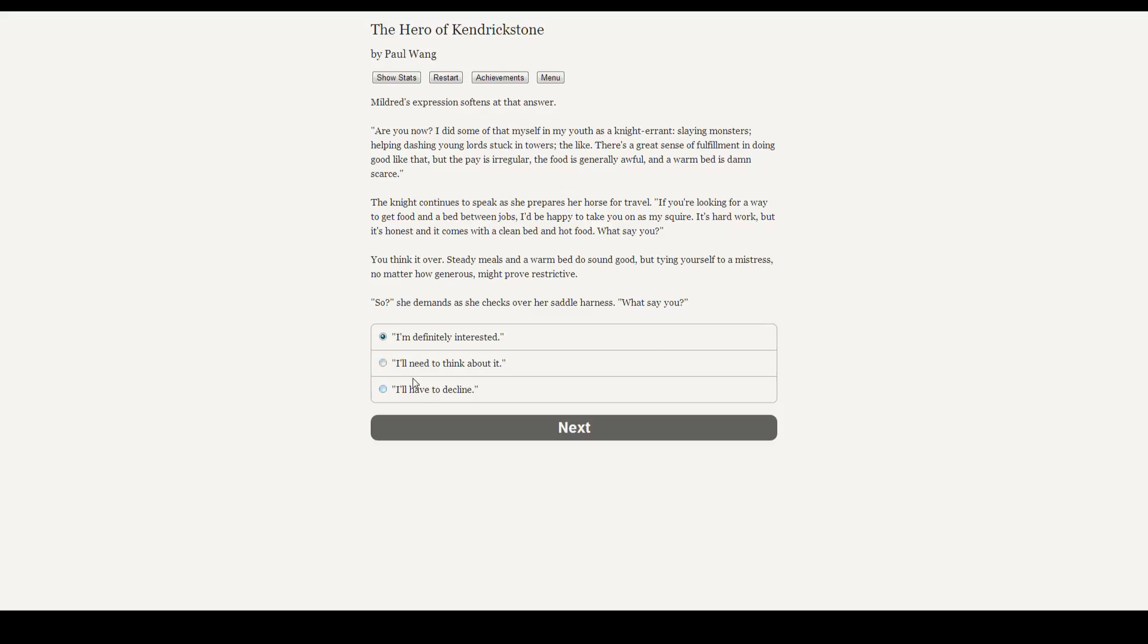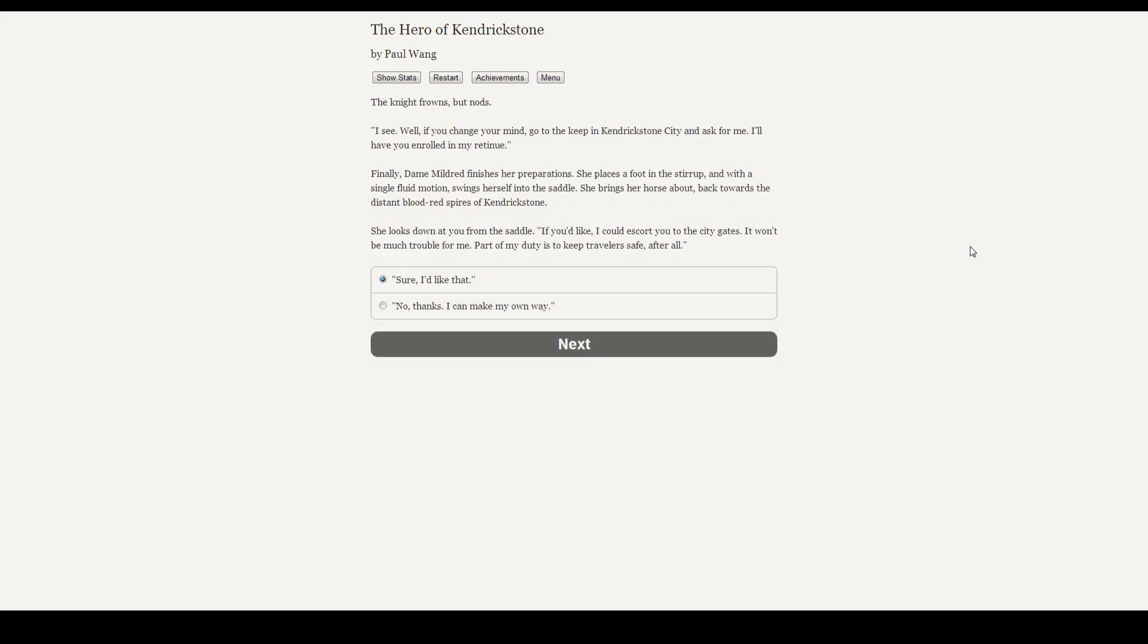I have to decline. I'm sorry. The knight frowns, but nods. I see. Well, if you change your mind, go to the keep of the Kendrick Stone City and ask for me. I'll have you enrolled in my retinue. Finally, Dame Mildred finishes her preparations. She places her foot in the stirrup and with a single fluid motion swings herself into the saddle. She brings her horse about, back to the distant blood-red spires of Kendrick Stone. She looks down at you from the saddle. If you'd like, I'd escort you to the city gates. It won't be much trouble for me. Part of my duty is to keep travelers safe, after all. I'd like that. You're a nice lady, Mildred.